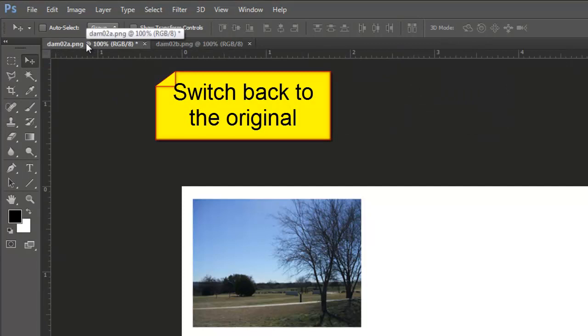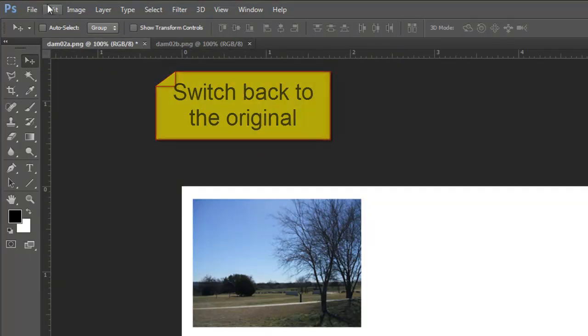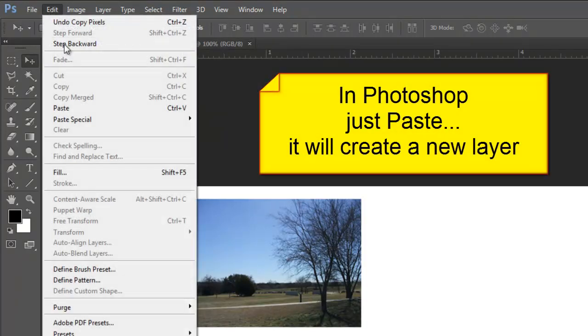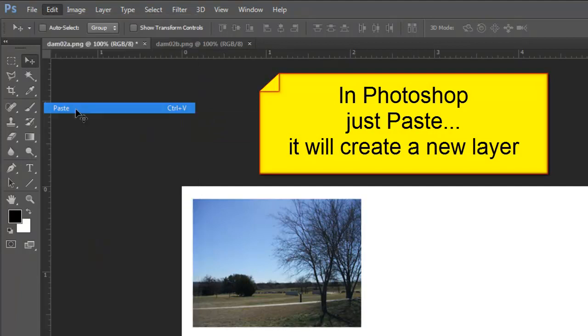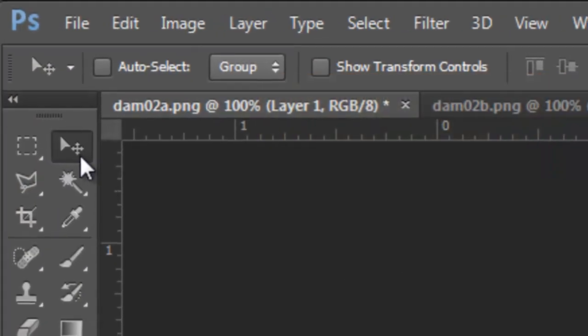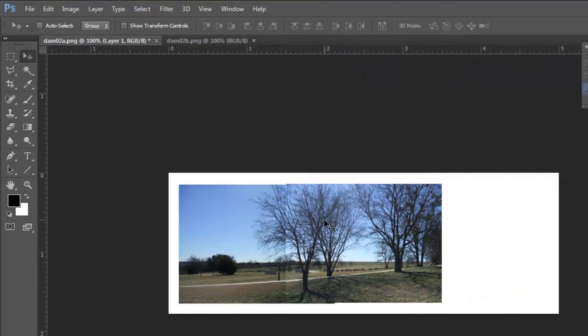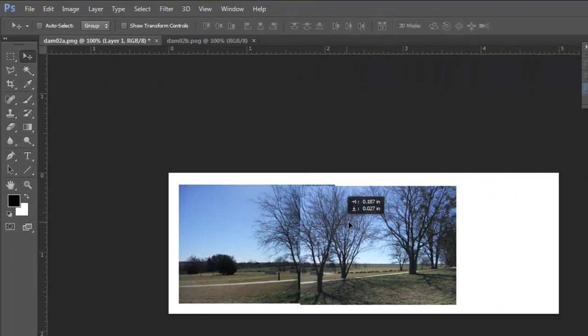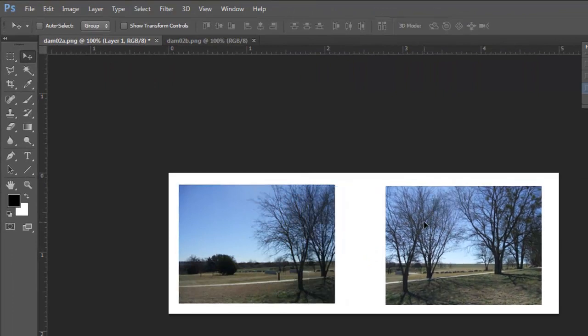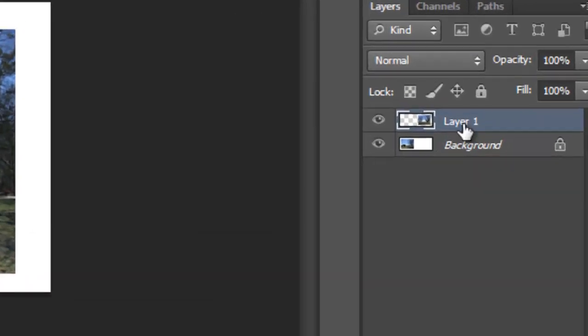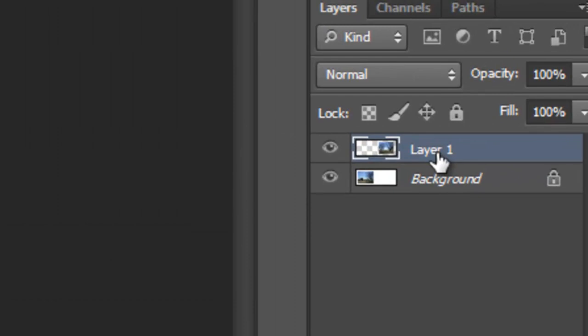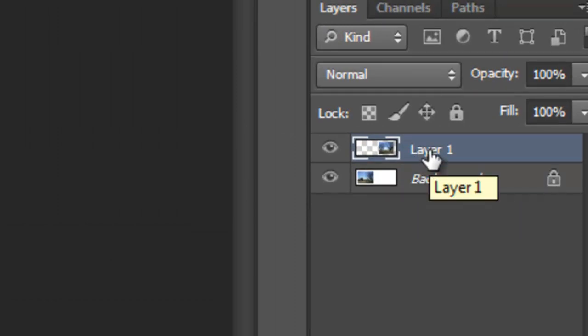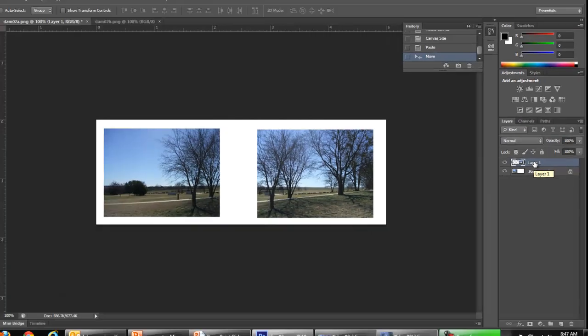Switch back to the original image. Edit. Paste. Using my move tool, I notice that these move independently of each other. And under my layers palette, I notice I have my original layer and my new layer.